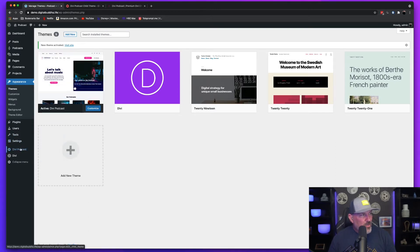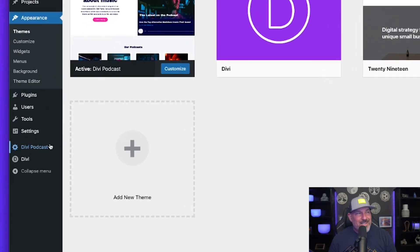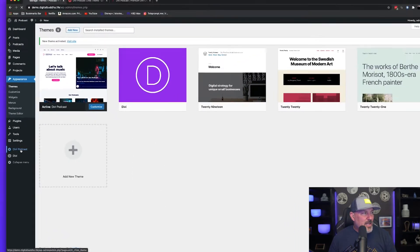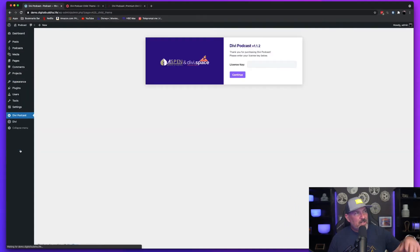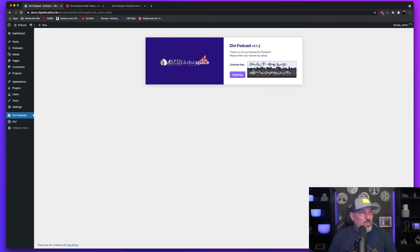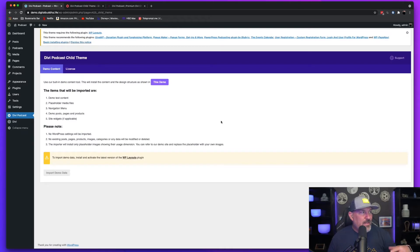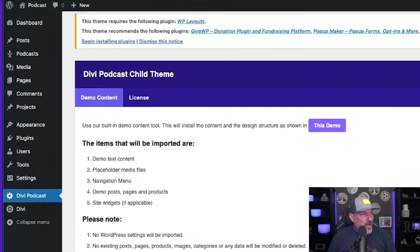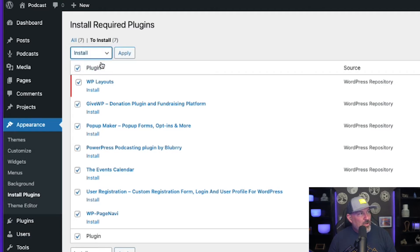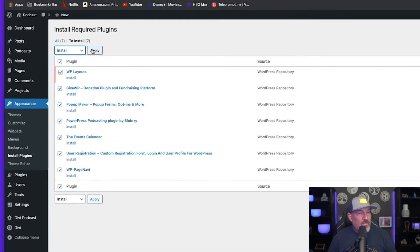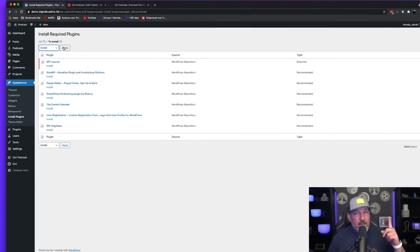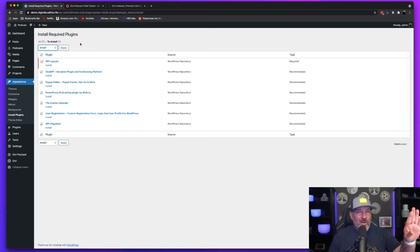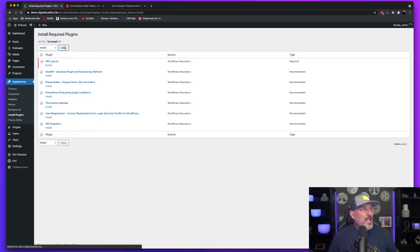So the next thing we're going to want to do is you'll notice that this Divi podcast menu item has been added to your WordPress dashboard. Go ahead and click on that. It's going to want you to put in your license key, which we're going to do that right now. We're going to hit continue. And then it's going to bring us to this page. Now click begin installing plugins, select the button at the top, hit the dropdown menu, hit install. You can install all of them at one time, or you can install them individually. I like to do all at the same time. So I'm going to hit apply.